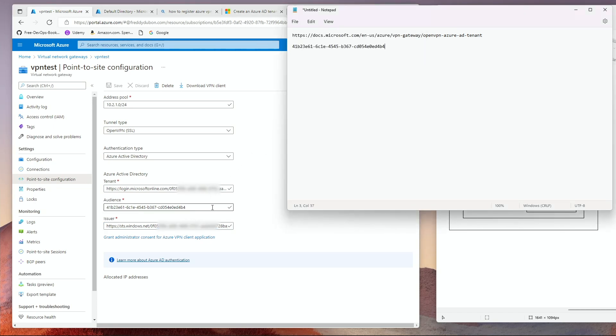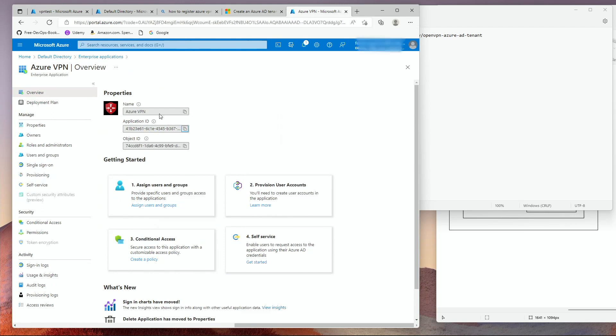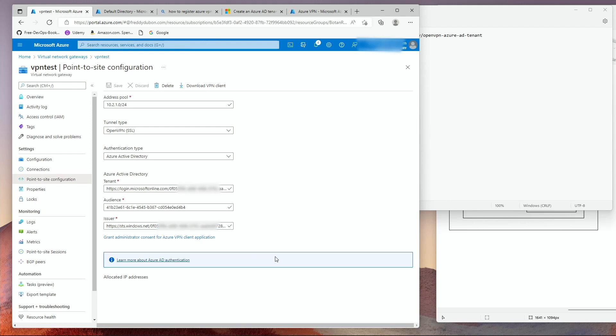This application ID is the one that you will need here under the audience. As you can see, that is the exact same thing. The audience is the application ID of this application. You set that up and you click Save.